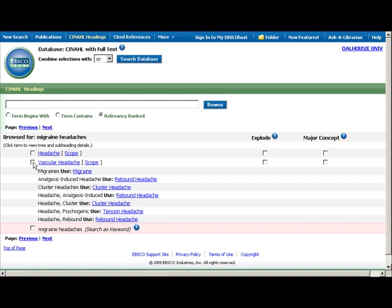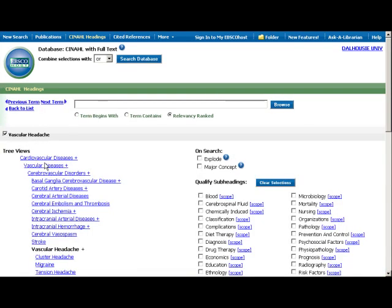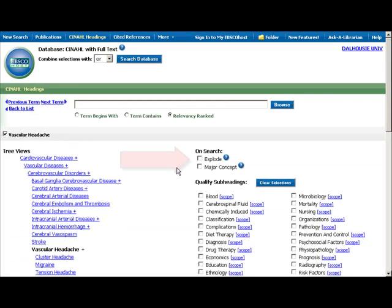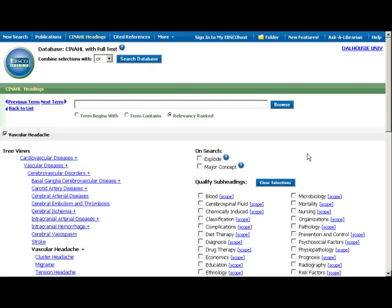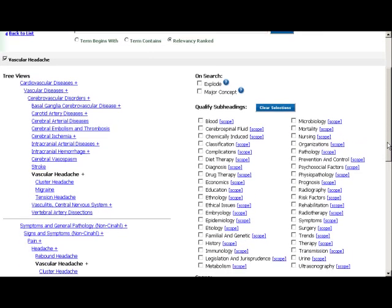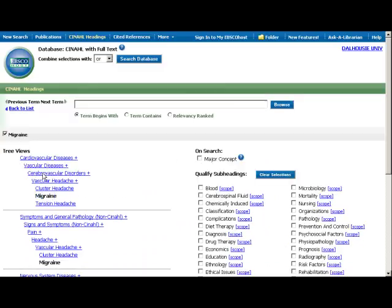You can browse the headings and select any one from the list. For example, you may prefer the broader term, Vascular Headache. Click on this heading to see a detailed screen. Options like the Explode feature will allow you to search several related terms all at the same time. For example, if you explode vascular headache, you will also be searching cluster, migraine, and tension headaches. In this example, we'll keep our initial term, Migraine, and select Major Concept to put extra focus on the term.